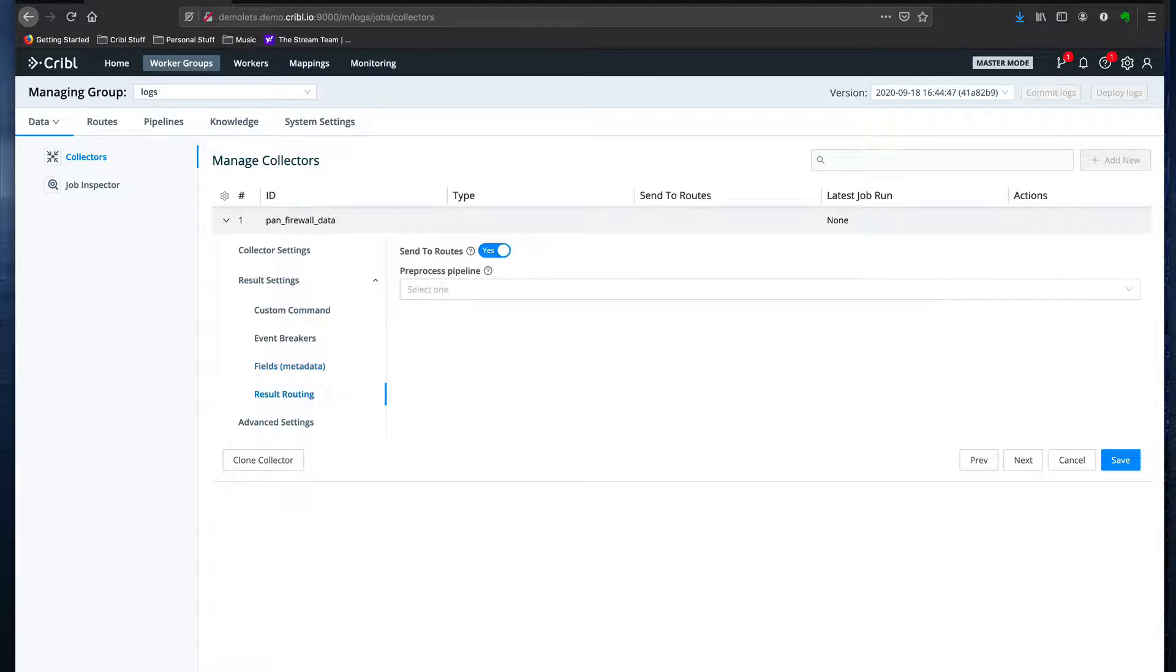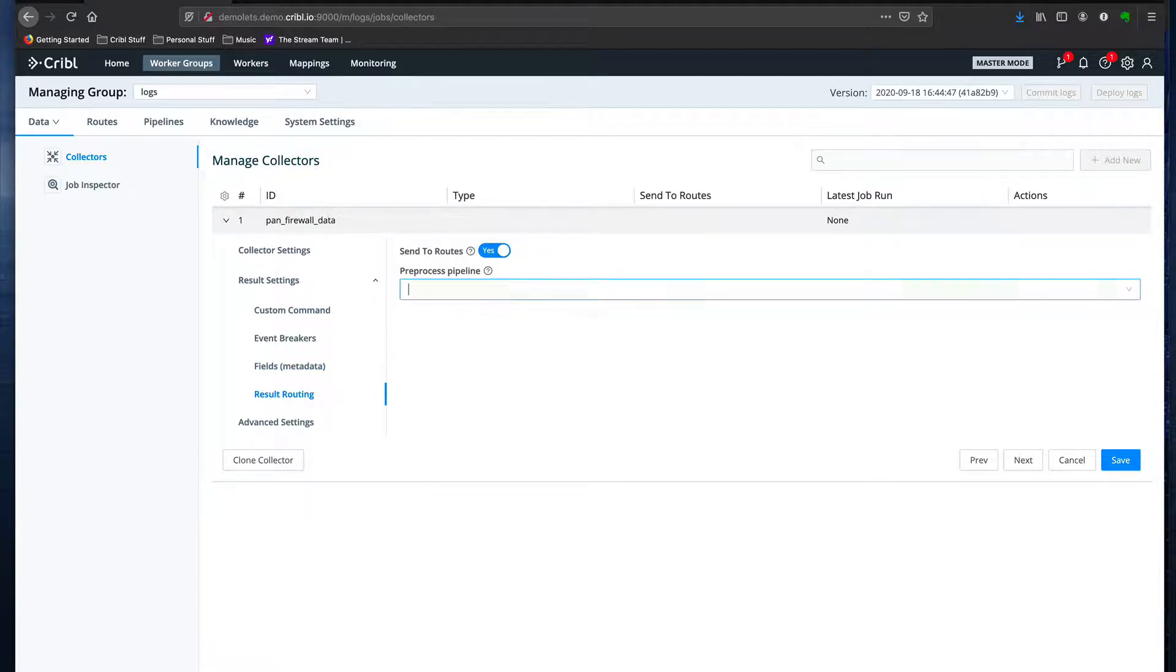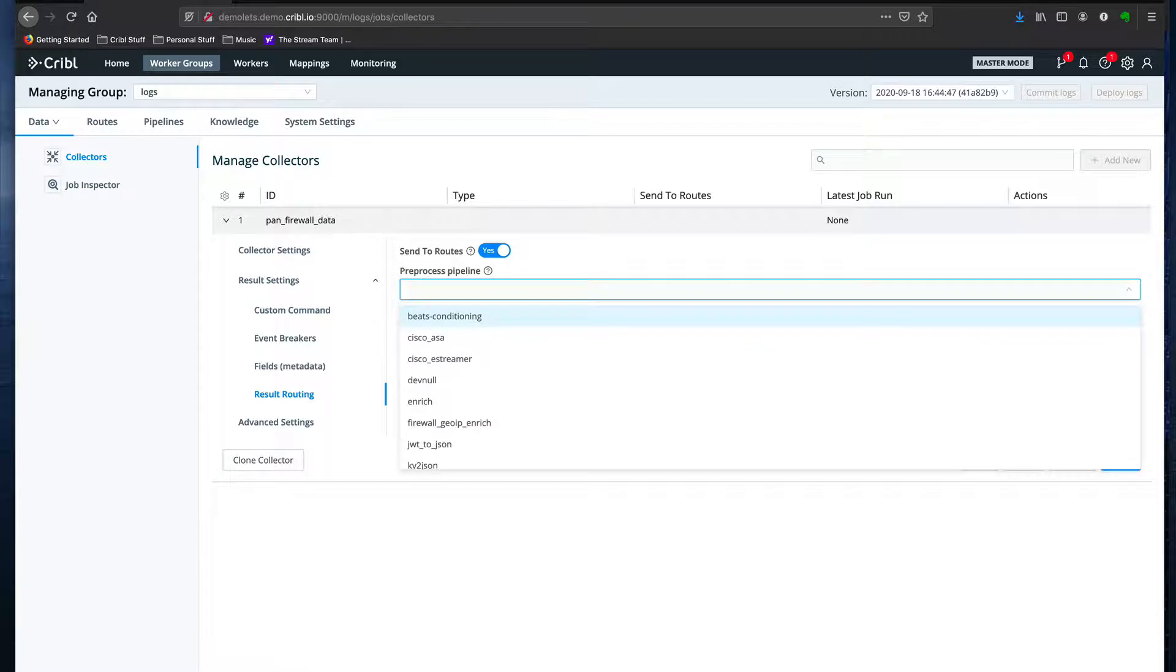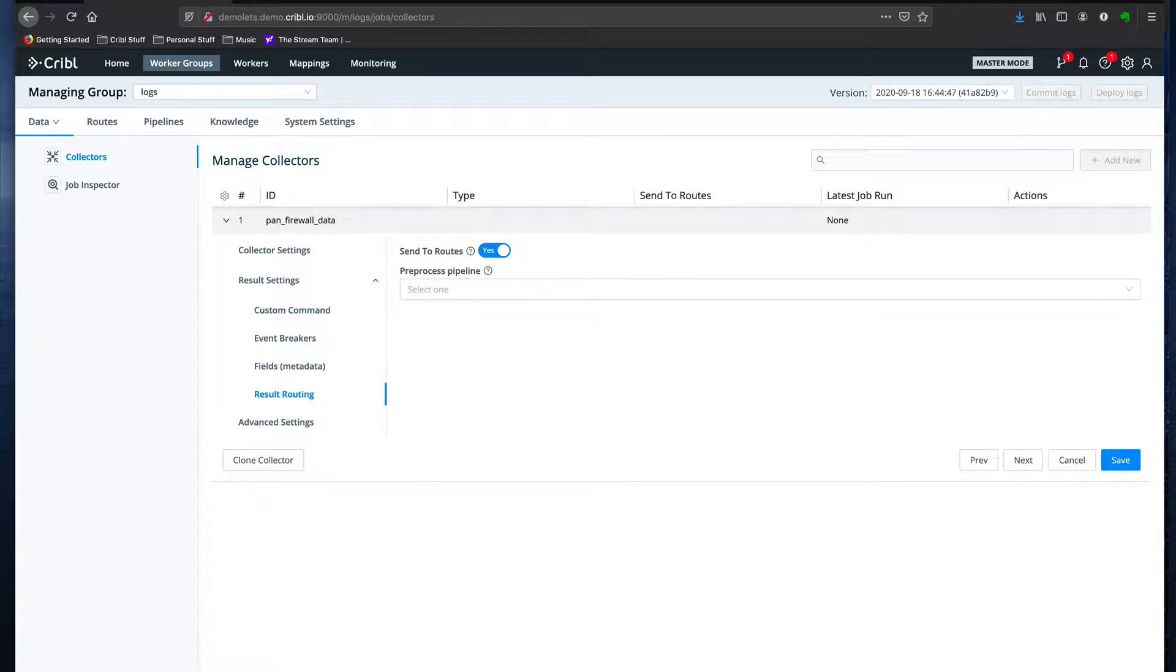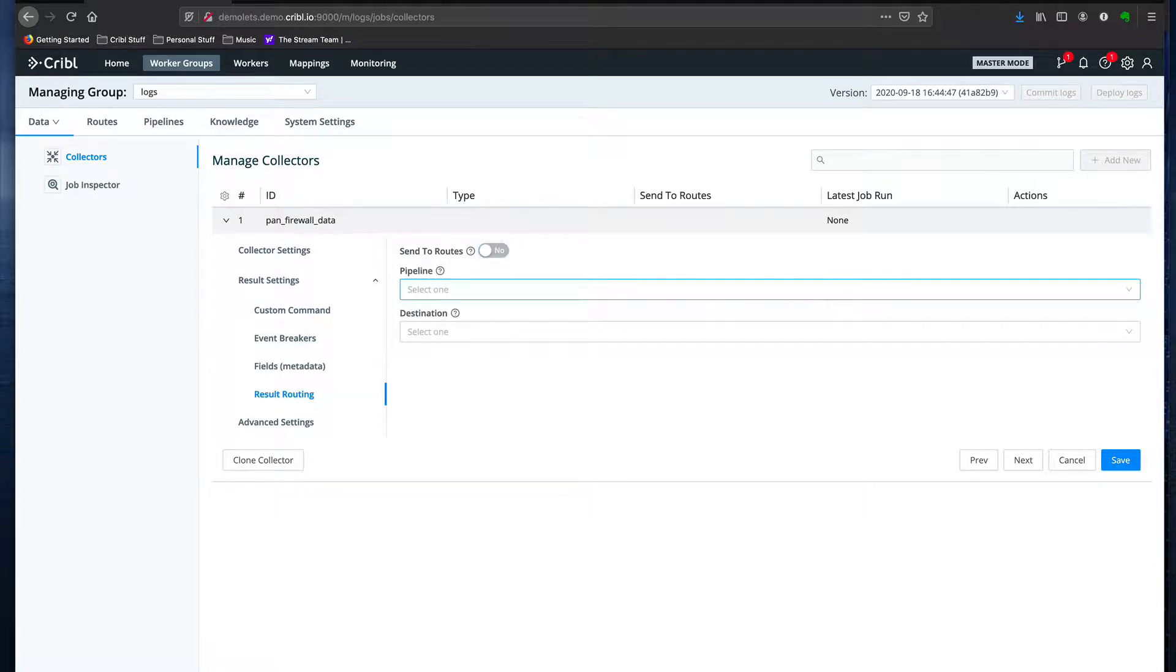And I can determine how the data flows. By default, it'll get fed to my routes, but I can actually select a conditioning pipeline if I want to do some work before it goes to the routes, or even just send it to a specific pipeline and output. I'm going to take the default.